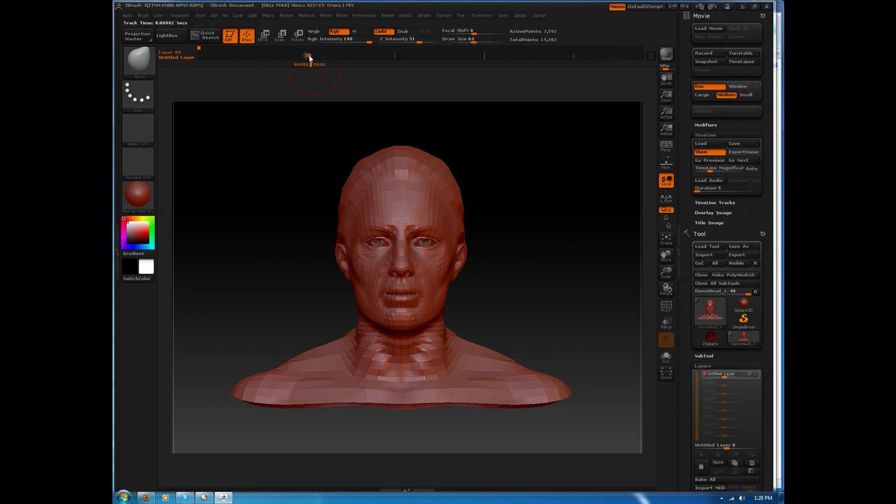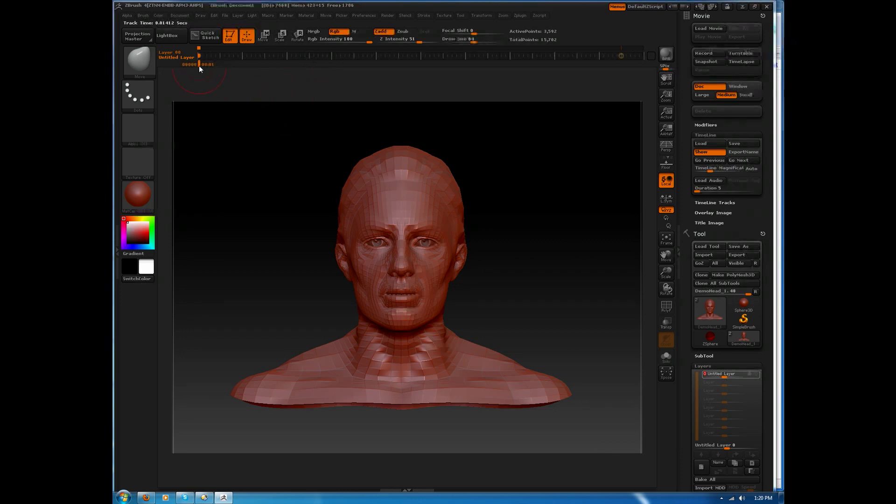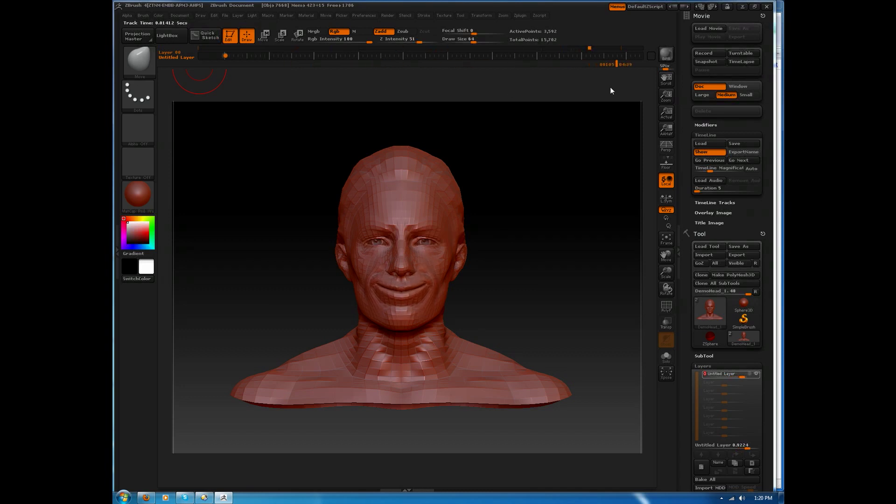Again, if you click and hold, it's going to zoom in on the timeline, so I'll click one more time to zoom out. If we drag the time slider now, we should see the animation happening, which is exactly what we want.